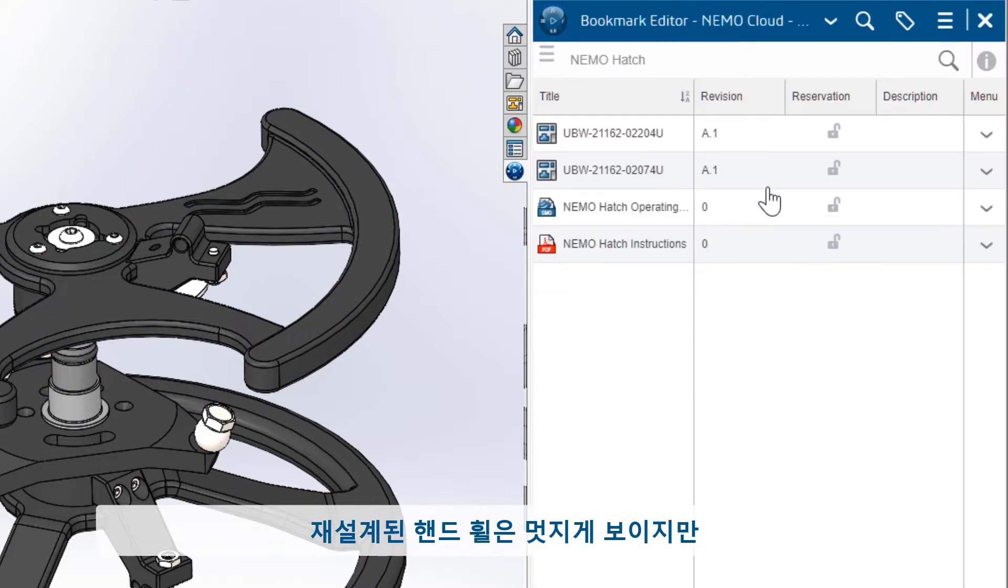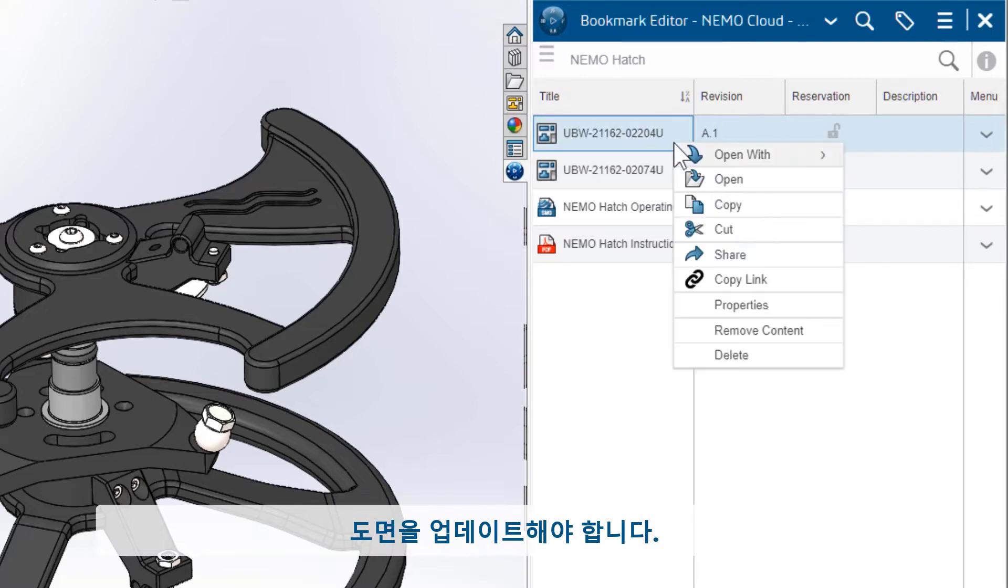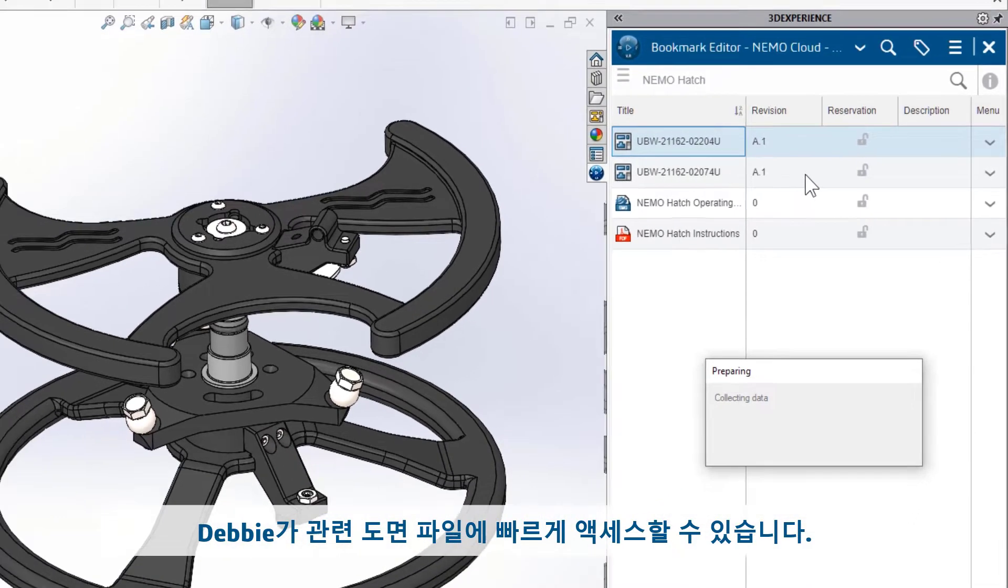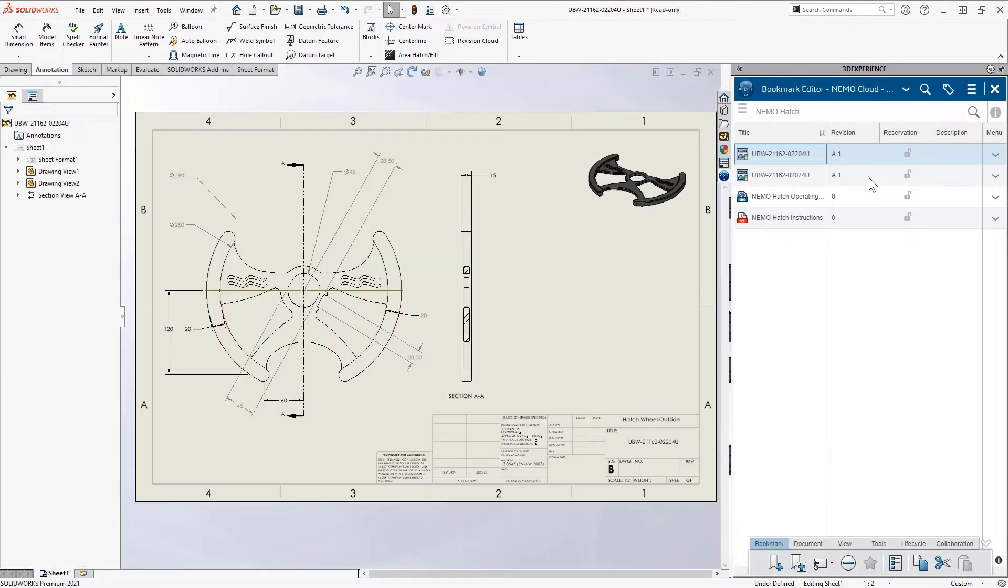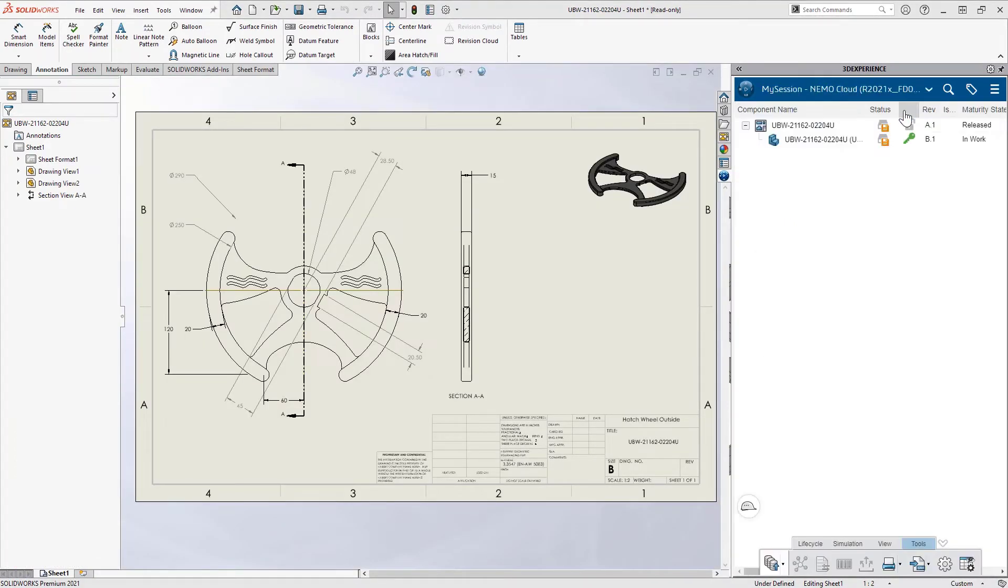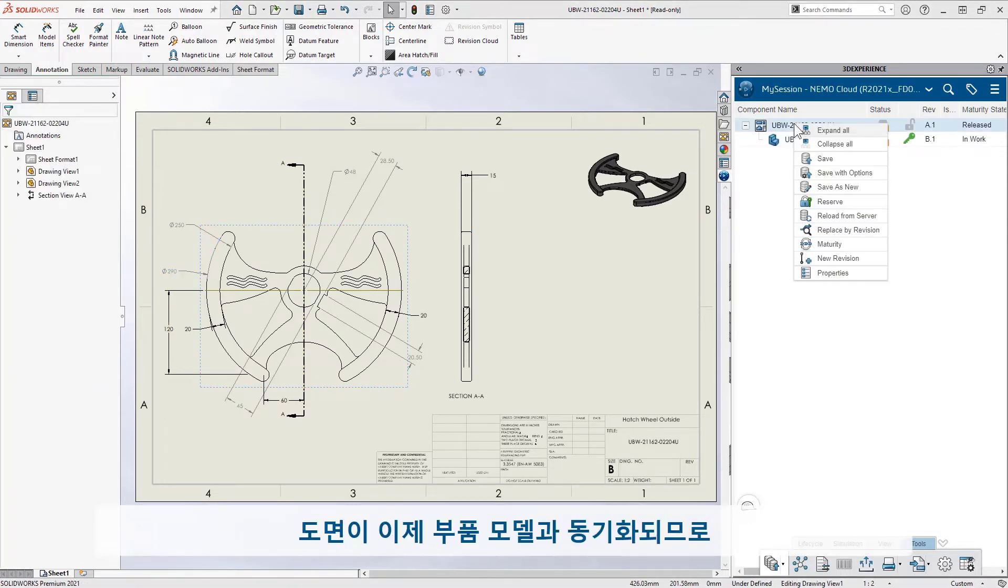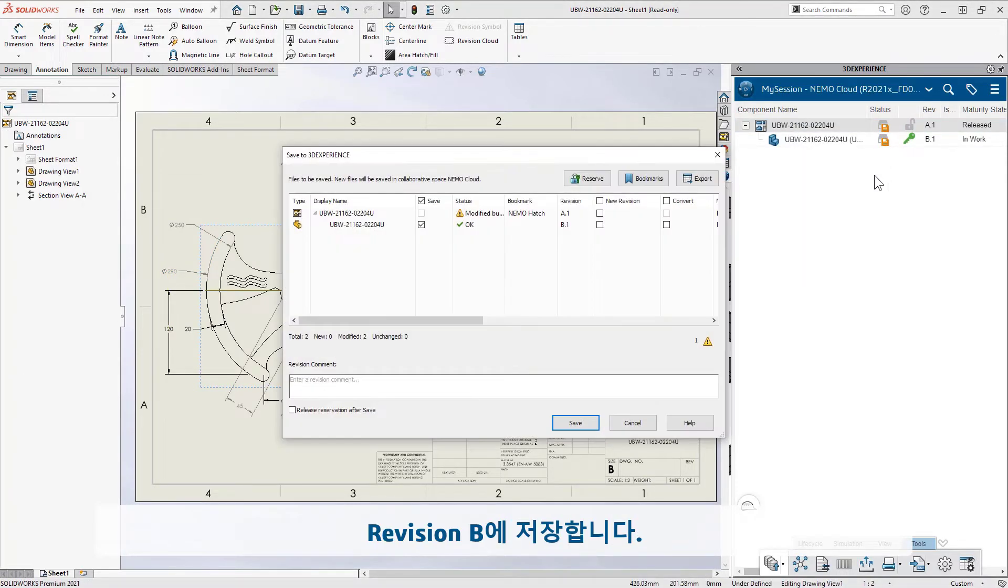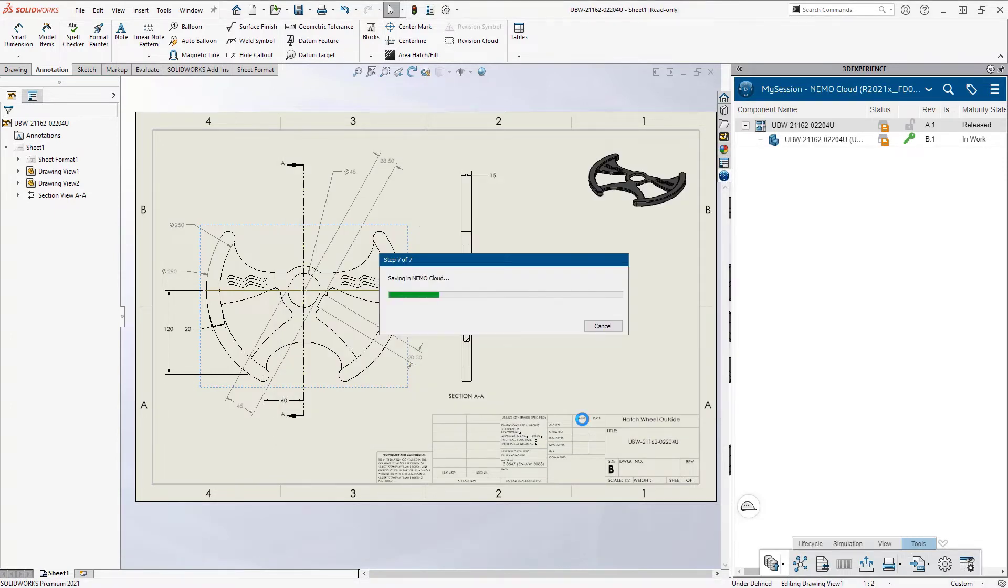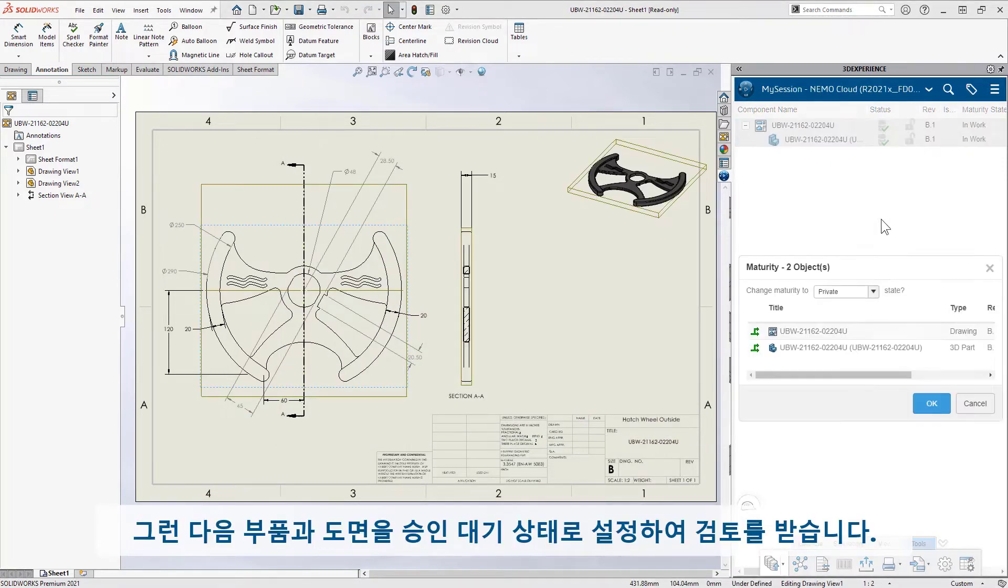The redesigned hand wheel looks great, but she needs to update the drawing. The shared bookmarks give Debbie quick access to the related drawing files. The drawing is now in sync with the part model, so she saves it to revision B, then sets the part and drawing to a frozen state so they can be reviewed.